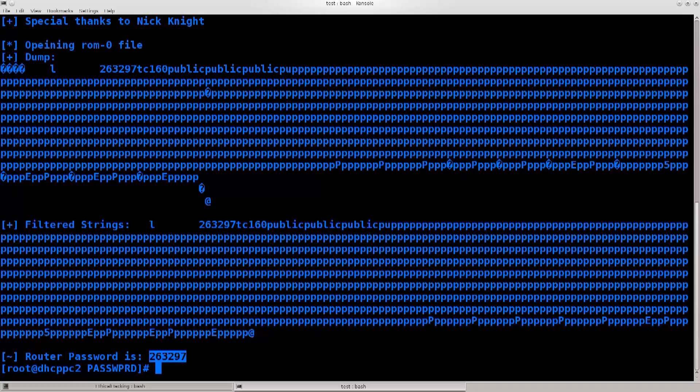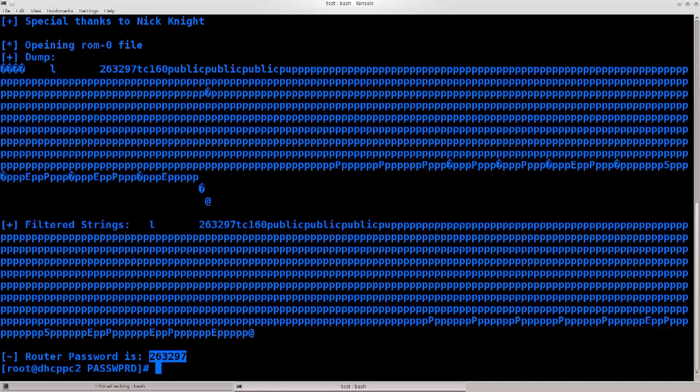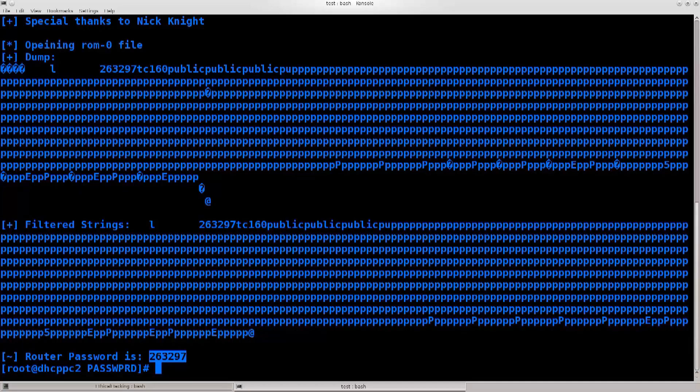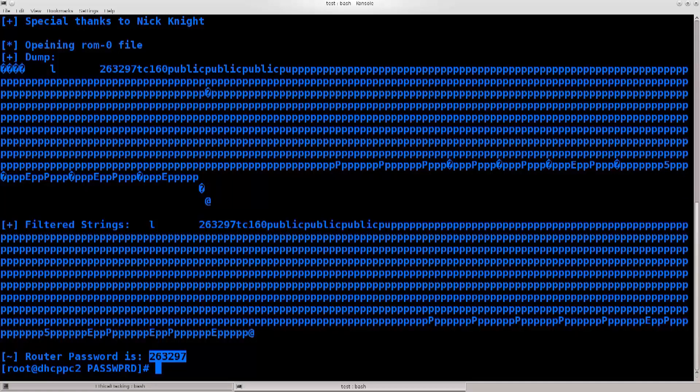Now before you actually try to do something crazy like this, try the default login credentials. Type in admin admin, and if admin admin doesn't work, take the model number, type it into your favorite search engine, and type in default credentials. Because default credentials can vary from router to router, and if the router is in a different country, see the IP address of the router, see to who it belongs.